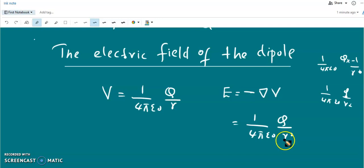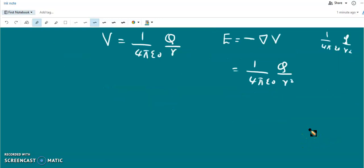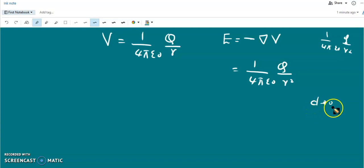Now we calculate the electric field of a pure dipole. A pure dipole has only the dipolar term in the multipole expansion — the monopole term and higher-order terms such as quadrupole and octupole are all zero. Such a dipole is formed by two charges with a very small separation d tending to zero, with charge q.